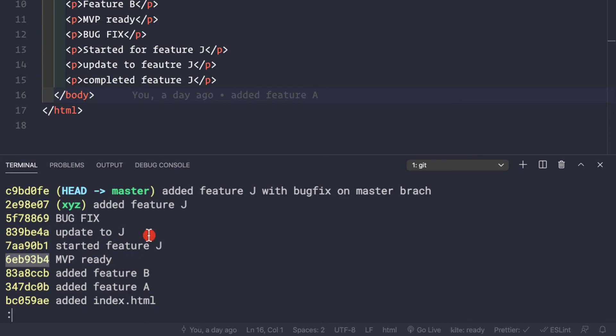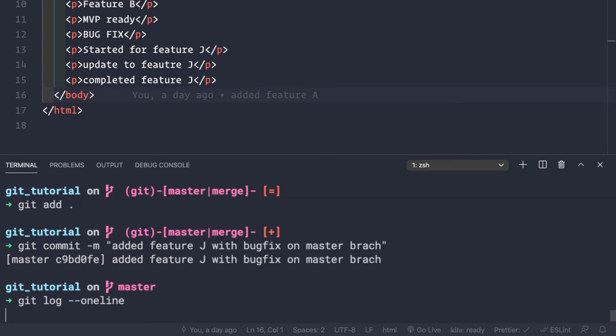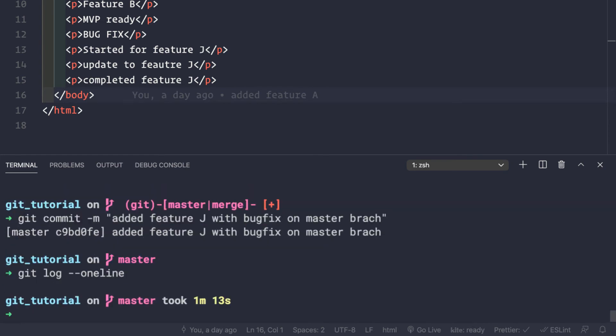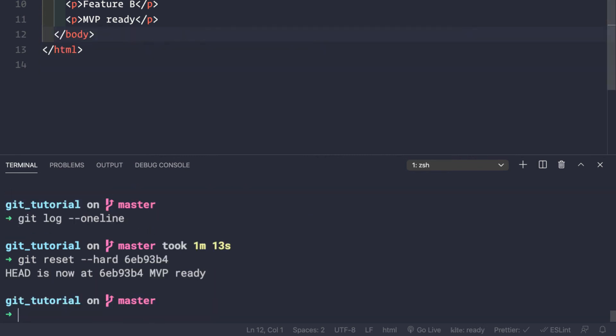What we can do is switch back to the MVP ready product commit by pressing q to exit the log, then use git reset --hard with the commit hash you want to go back to.